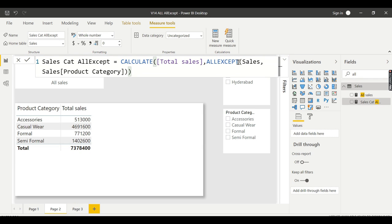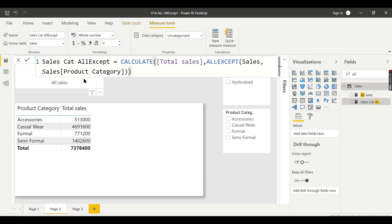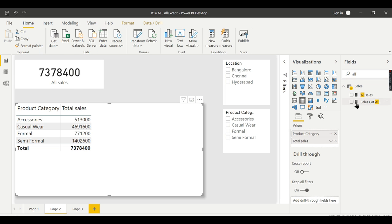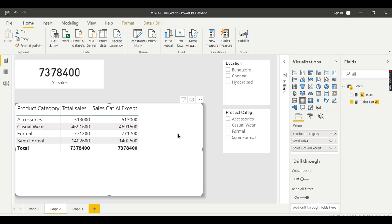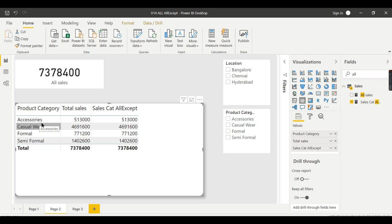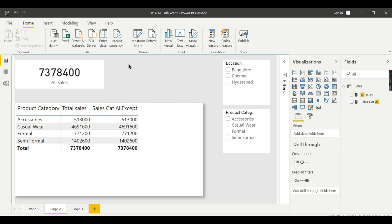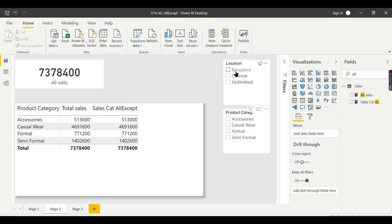Now we have this ALLEXCEPT measure created. What it will do is ignore all the filters applied on the sales table except the product category. What I meant, let us see it quickly in the data. Let me put this one here. This shows the same data since it will keep the filters of this product category and ignore all other filters.